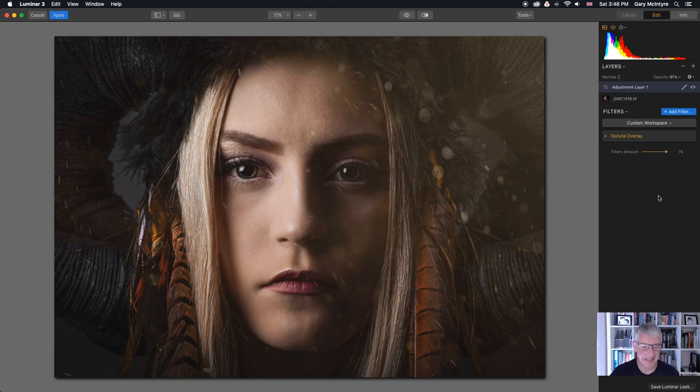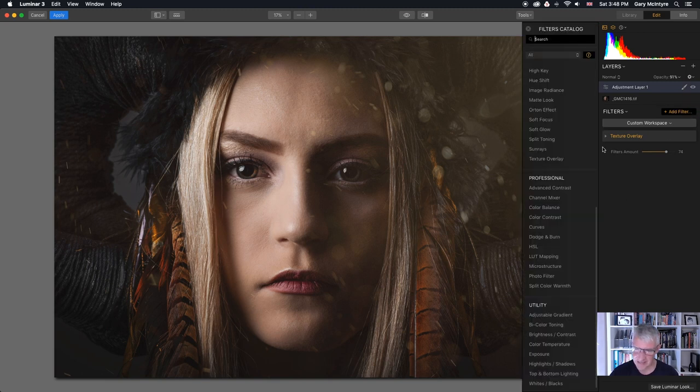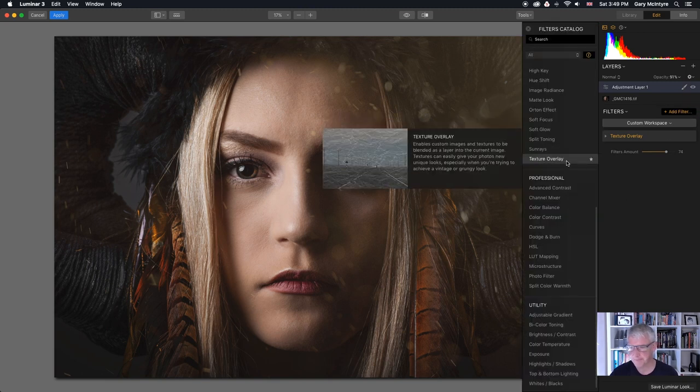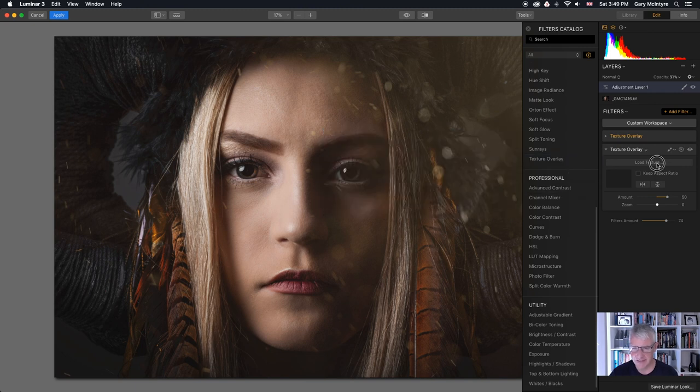What I'm going to do now is add another texture to this. I want a few more sparks down here in this area. So I'm going to add another filter. I'm going to go texture overlay. I'm going to load the same texture in.